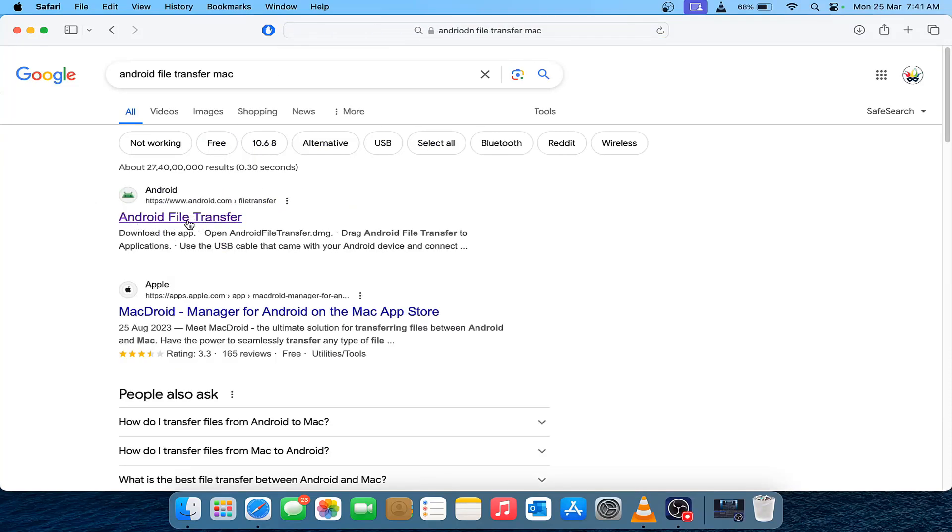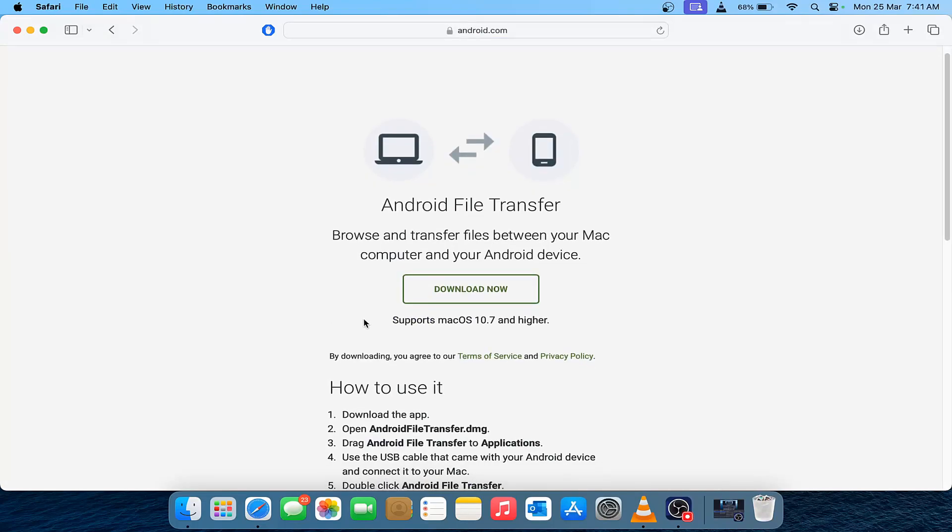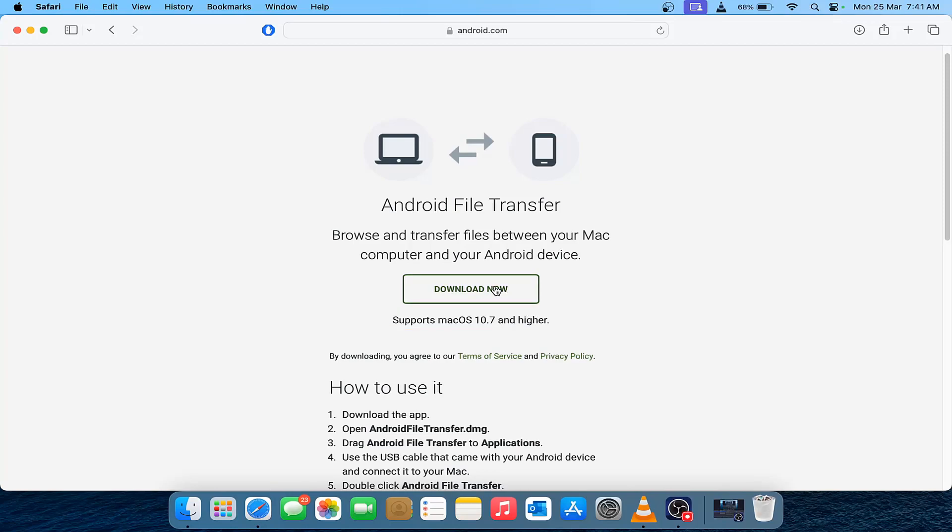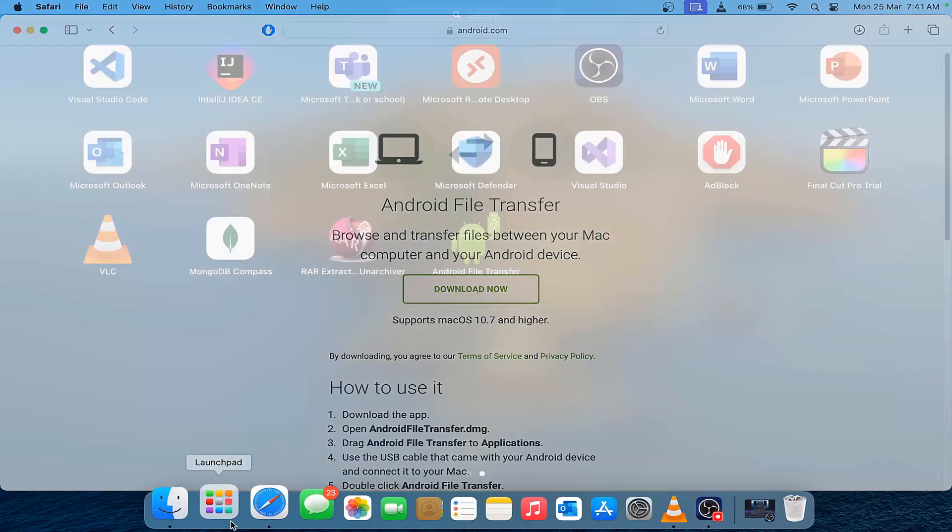When you click on Android file transfer, you would get this download page where you can see that it supports Mac OS 10.7 and higher. Just download the application and once it's downloaded, you just need to install it. After installing, you can see it on the Launchpad.